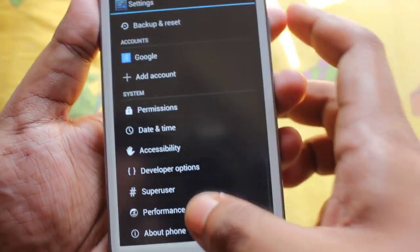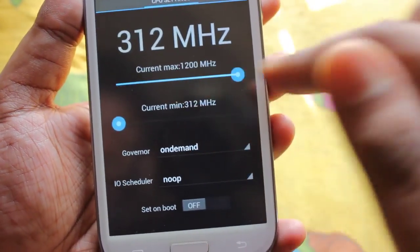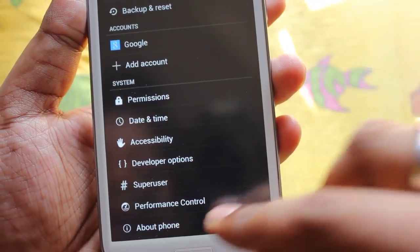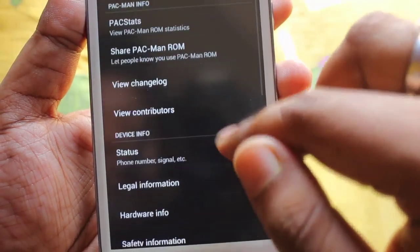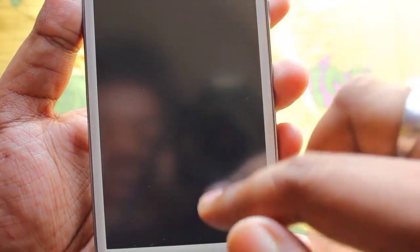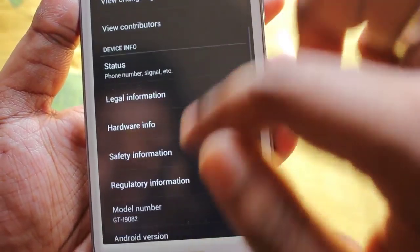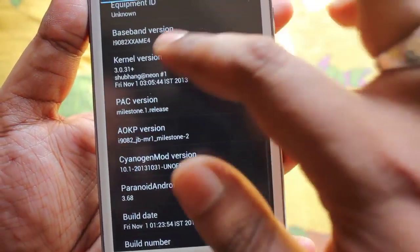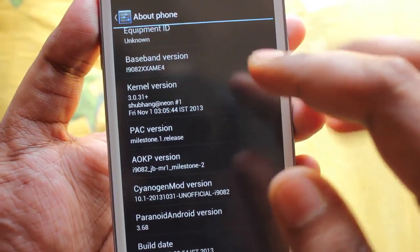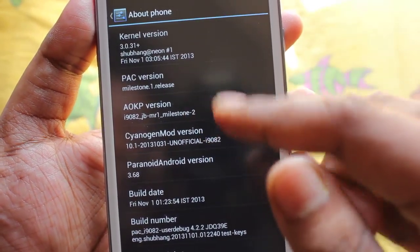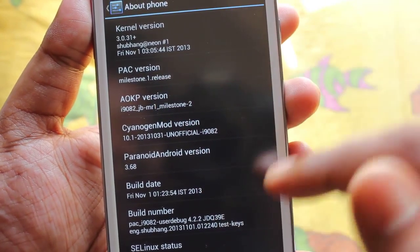There is the developer option as well, and superuser performance control where you can change the CPU core settings. In about phone we get Pacman statistics, share Pacman, view changelog, status, and hardware information.